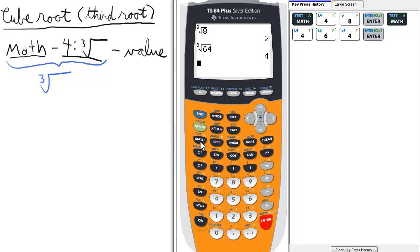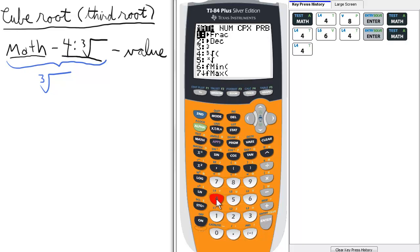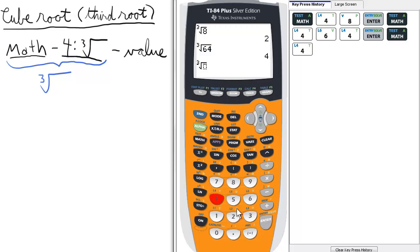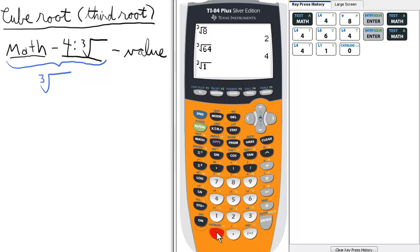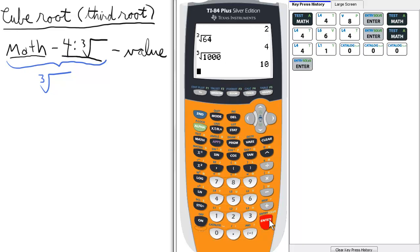Let's do this again — math and 4 for cube root. Find the cube root of 1000. We're getting a little larger here. Cube root of 1000 is 10.